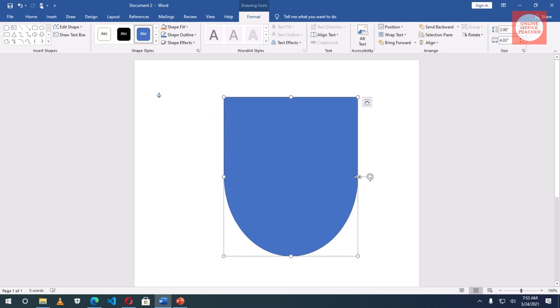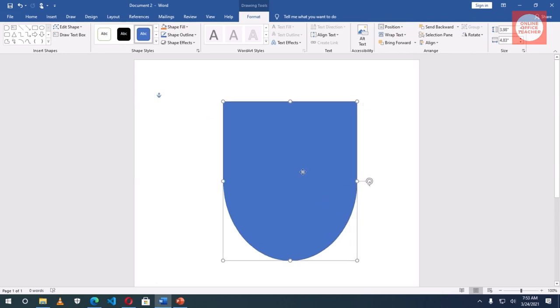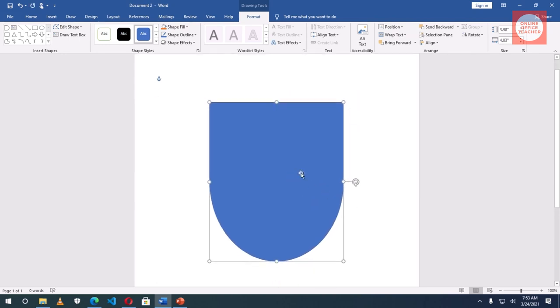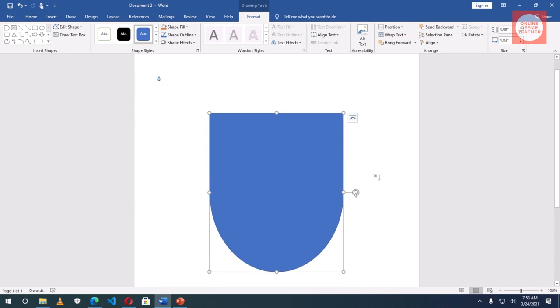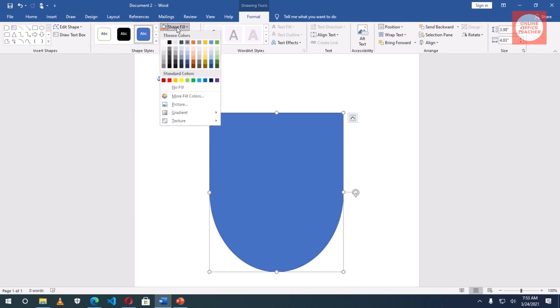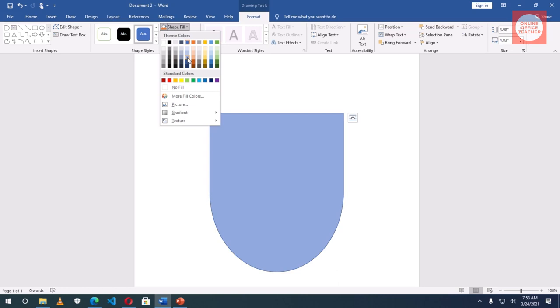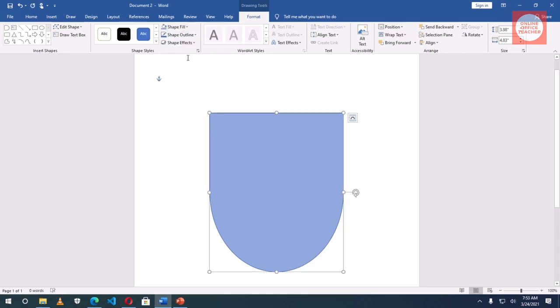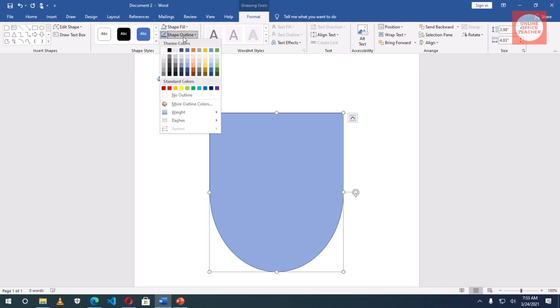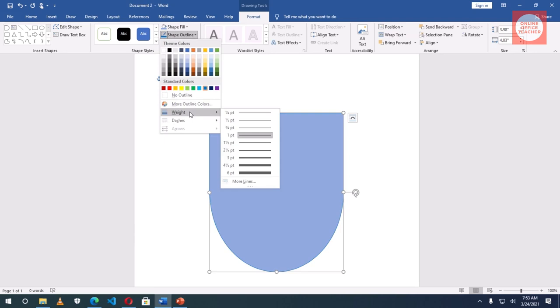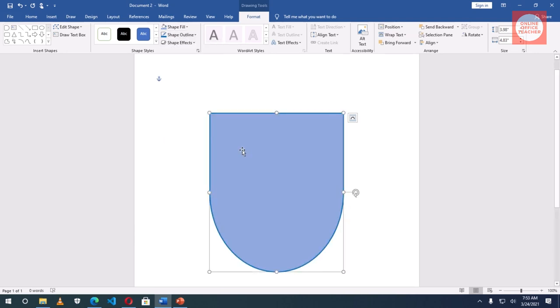I'll drag it open. Next I'll change the shape fill. Then shape outline. I choose blue. I'll go back to shape outline, line width, I make it two and a quarter.